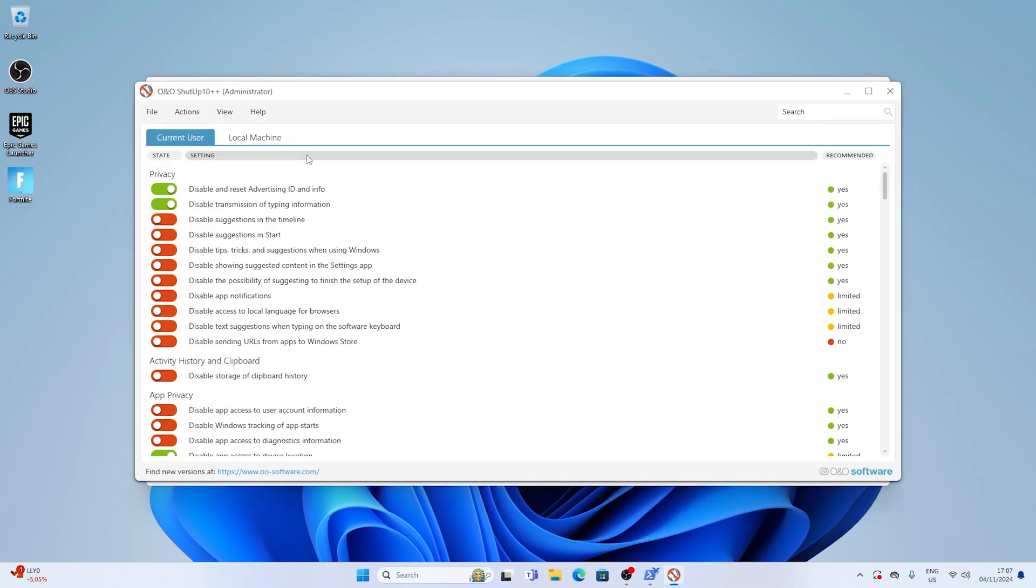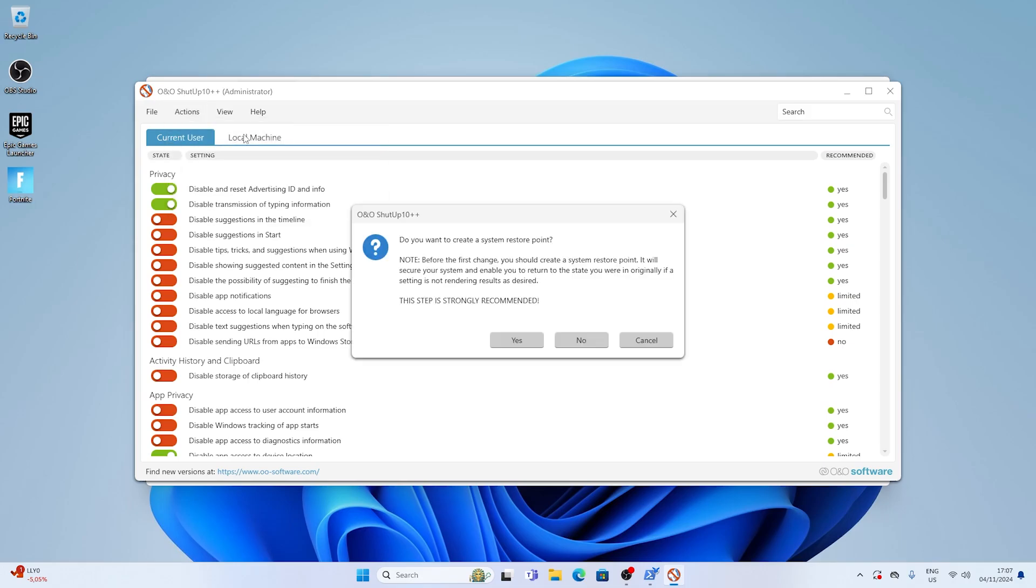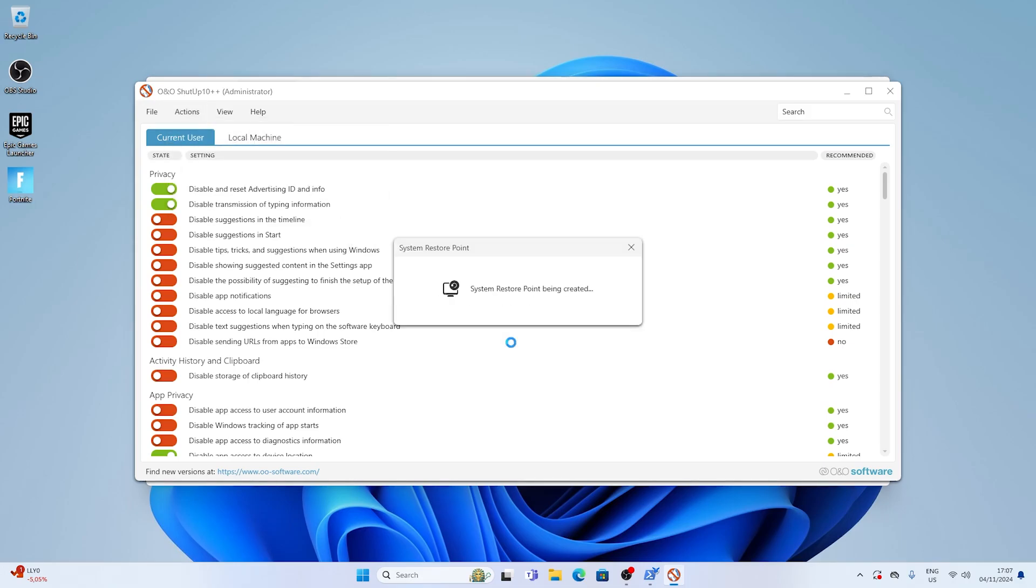As you can see it disables something like advertising ID and basically just Microsoft collecting tons of data off your PC. And all you have to do is click under actions on the top and then apply only recommended settings. That way you're 100% safe that nothing wrong is going to get applied. And it's even going to ask you if you want to create a restore point which you're of course going to do just in case.